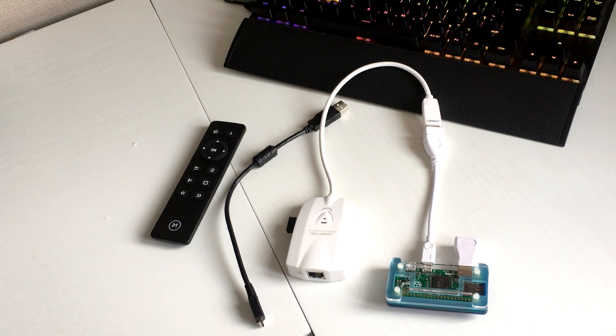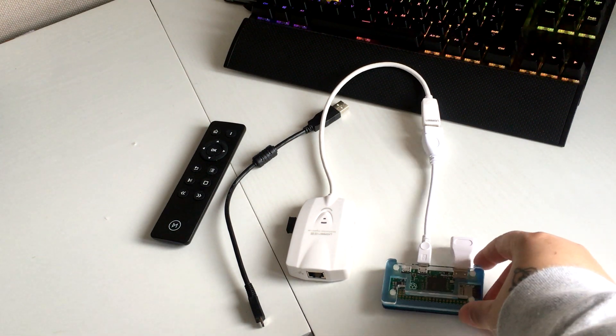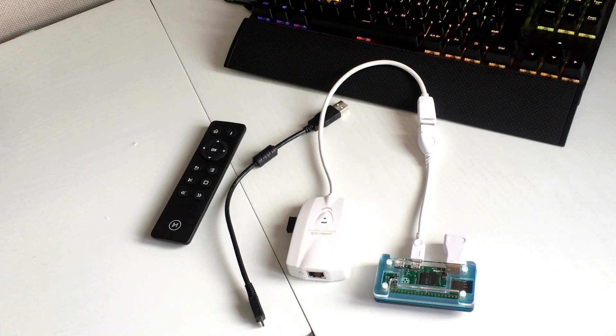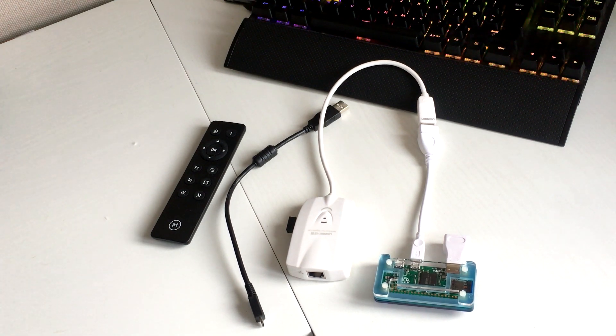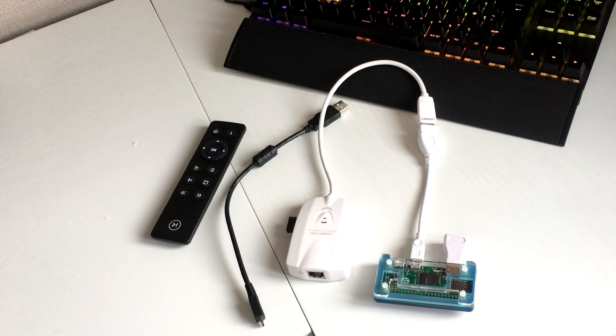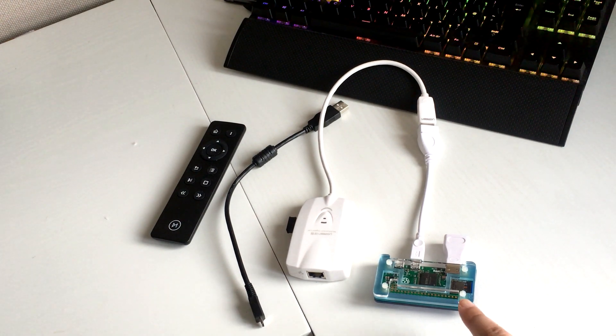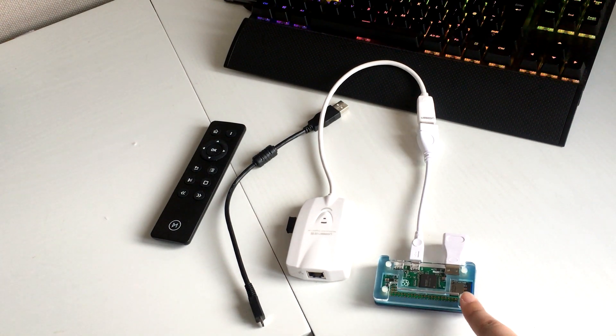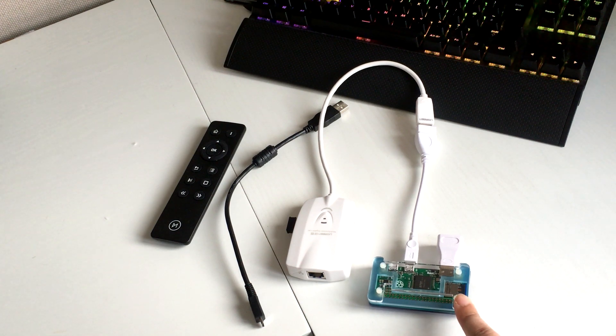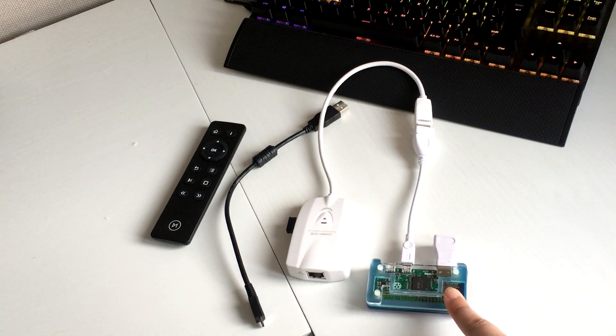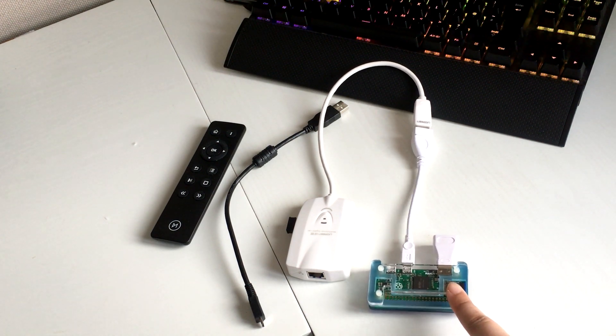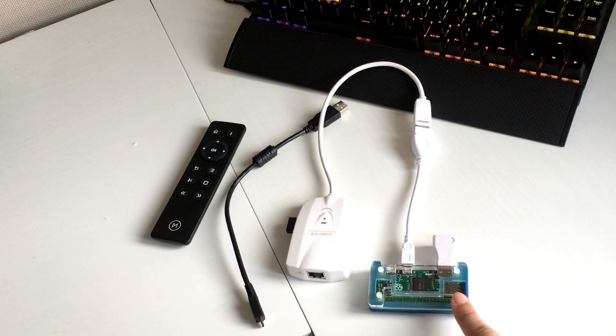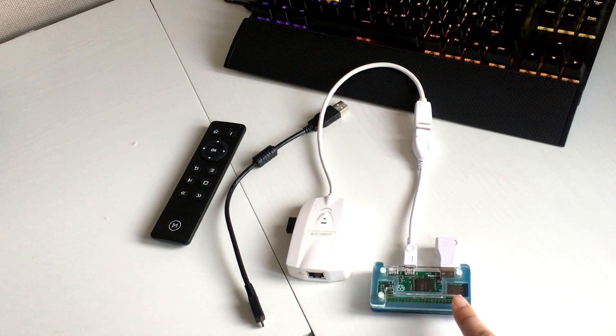The first part I'm just going to show you exactly what you need to get up and running with it as a Kodi device. This here is the Pi itself, it's in a Pi Bowl case. I bought the Pi and the case together for about £11.50 and I got that from Pi Moroni.